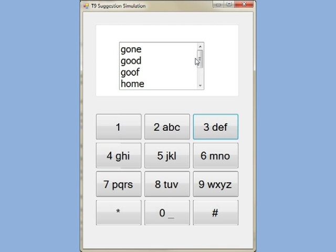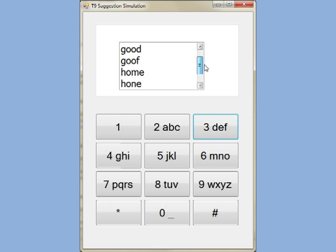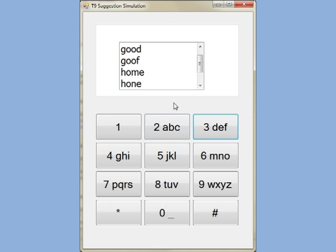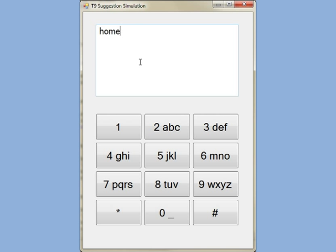You see it is showing us all the suggestions that match that sequence 4663, or whatever words can be generated using those letters. So as we select home, we have that.